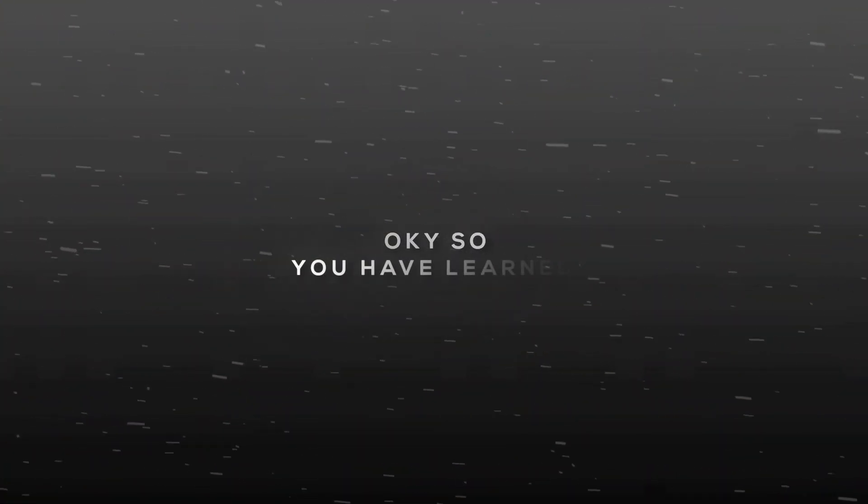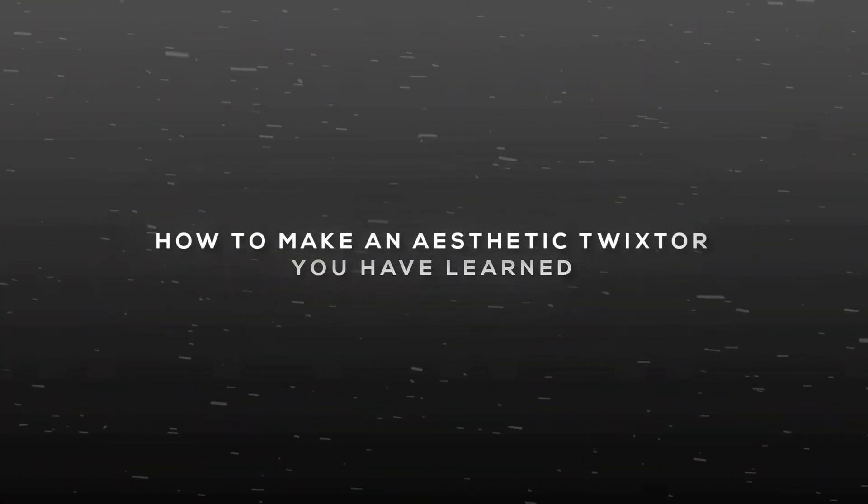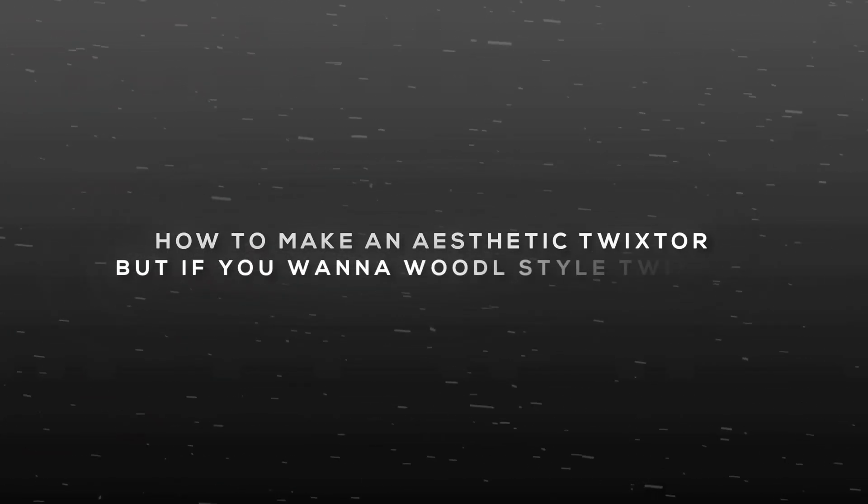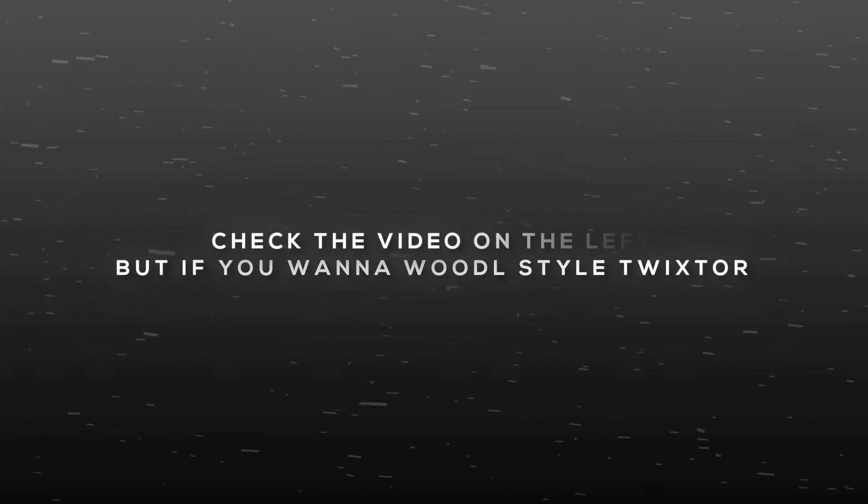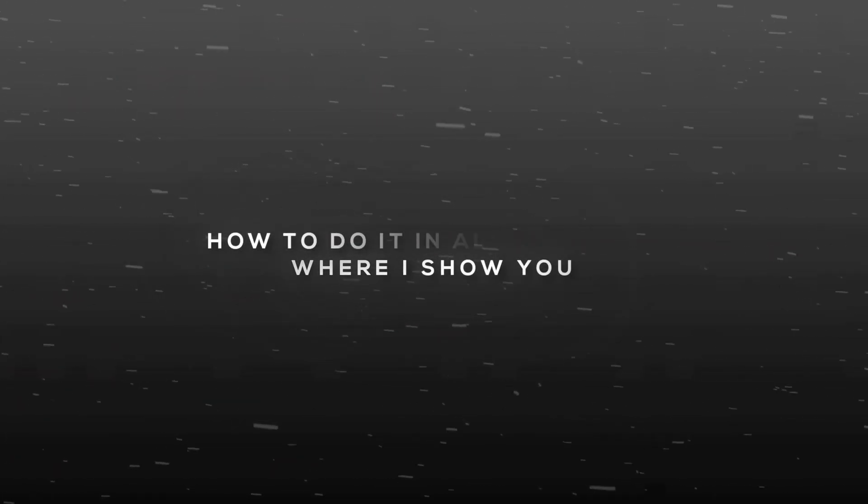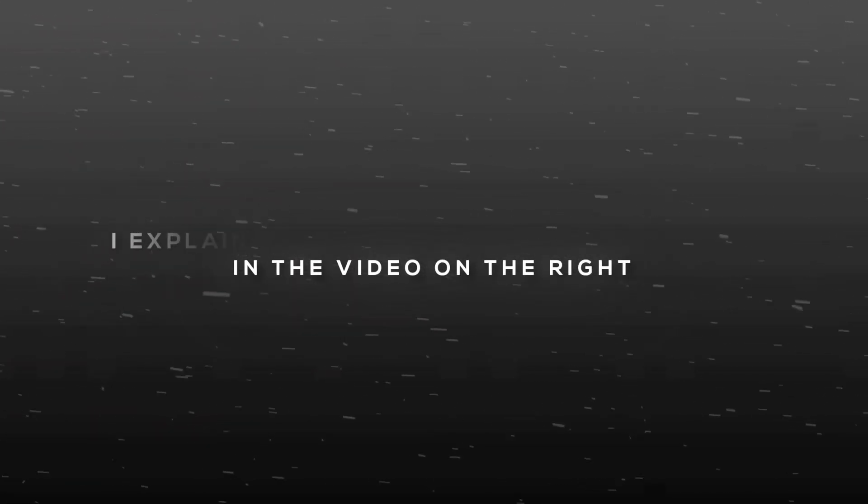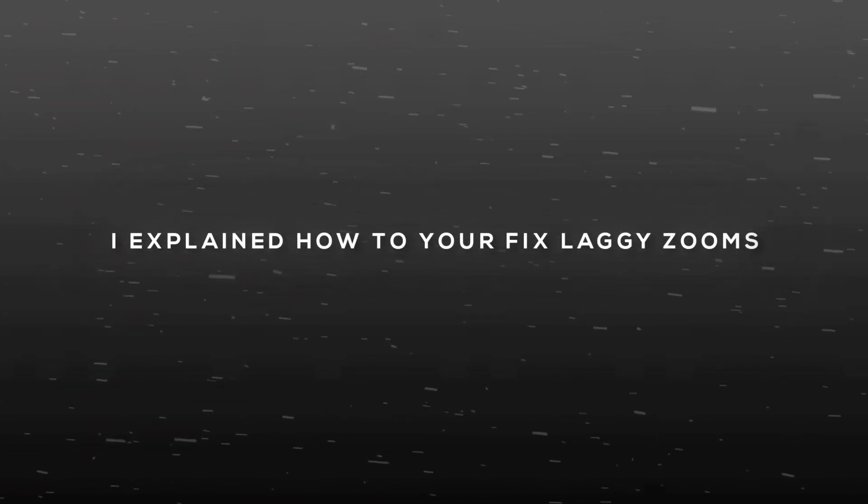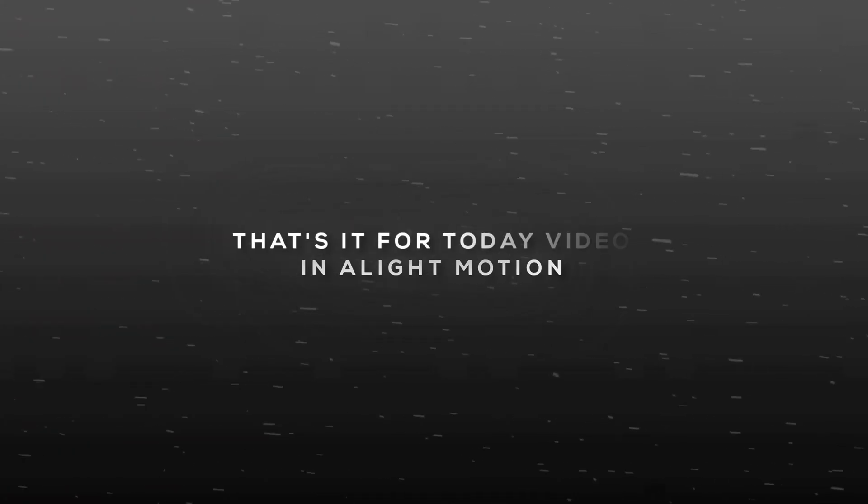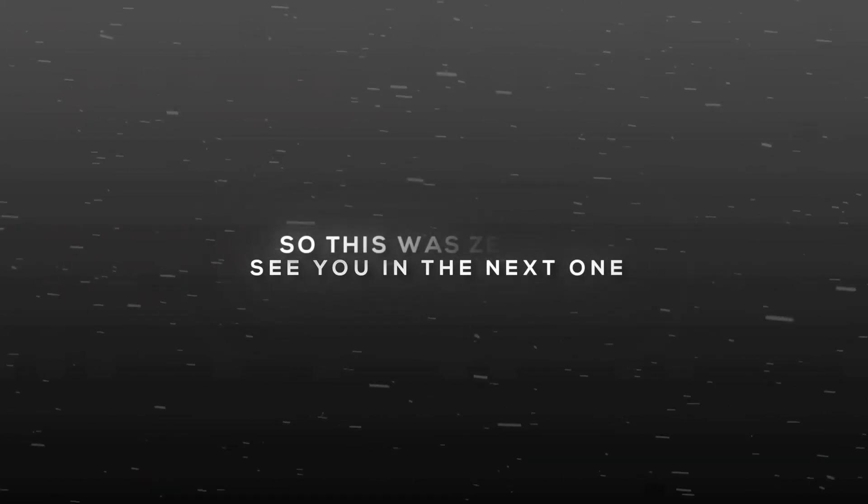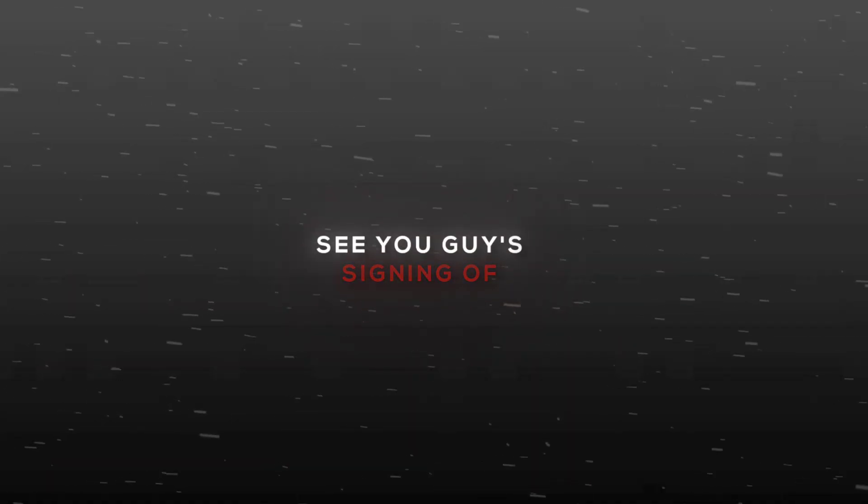Okay, so today you learned how to make an aesthetic Twixtor. But if you want to make the Woodle style Twixtor, check out the video on the left where I show you how to do it in Light Motion. And in the video on the right, I explain how to fix your laggy zooms in Light Motion. That's it for today's video. See you in the next one. So this was Xinox signing off. See you guys in the next one till end. Peace.